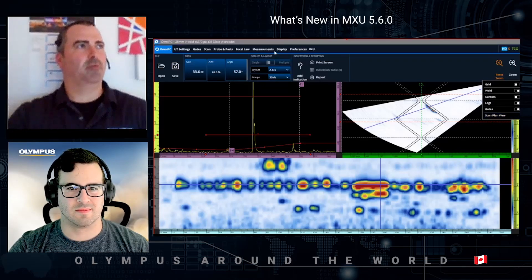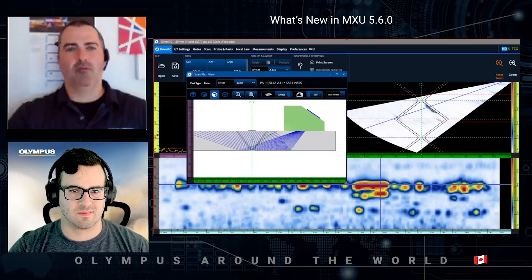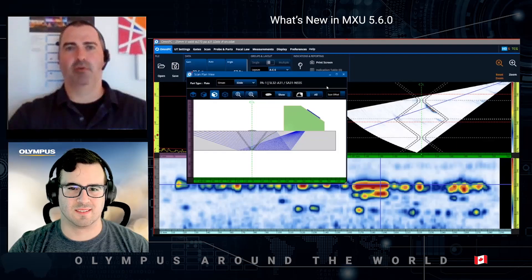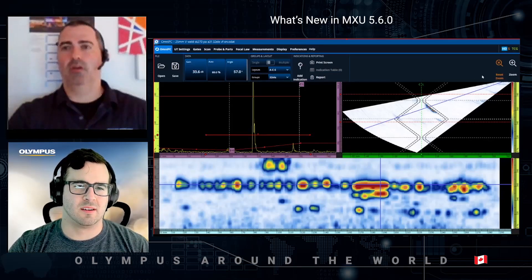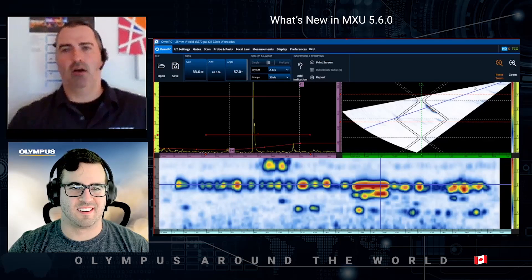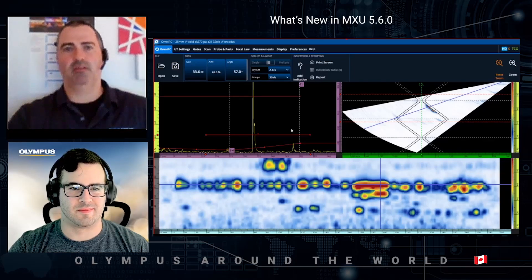Similar to the onboard scan plan of the X3, you now have the ability to review the probe positioning, the coverage of the weld, the focalization, and all of those parameters that weren't accessible prior to 5.6. And this software is free — once you've purchased the X3 you have access to all software updates for free, and OmniPC itself is complementary.